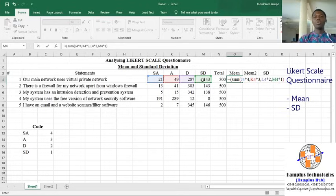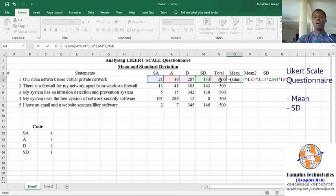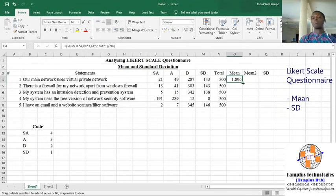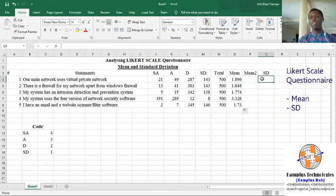Close the SUM — this gives us the weighted sum. Then we divide by the total number of participants in this particular survey, and this gives us the mean of that particular Likert statement. We drag it down and we have all our means.